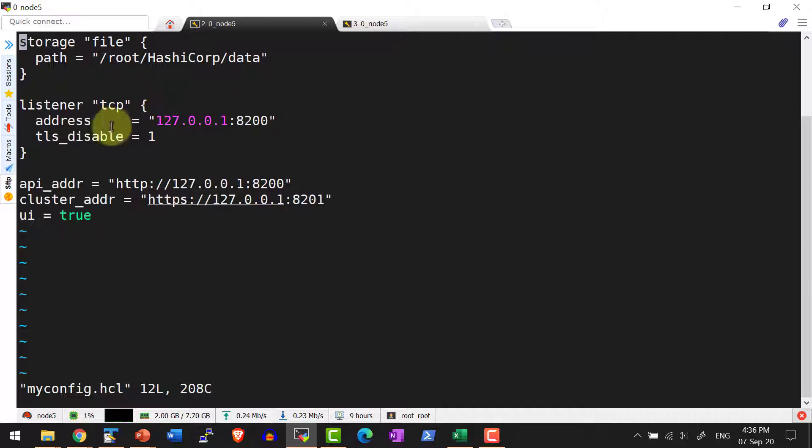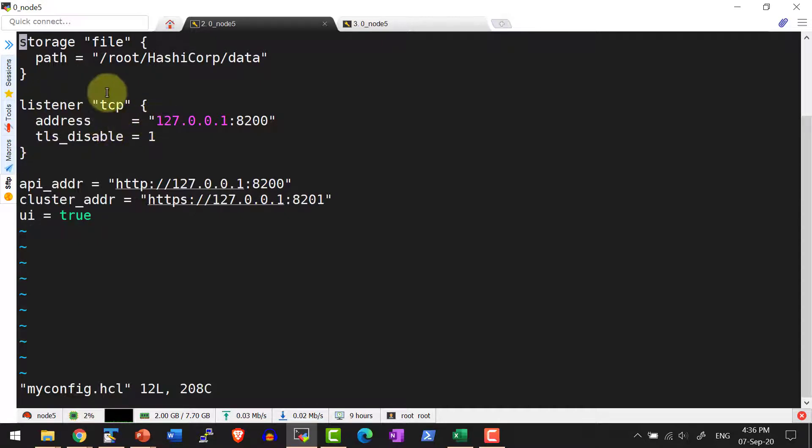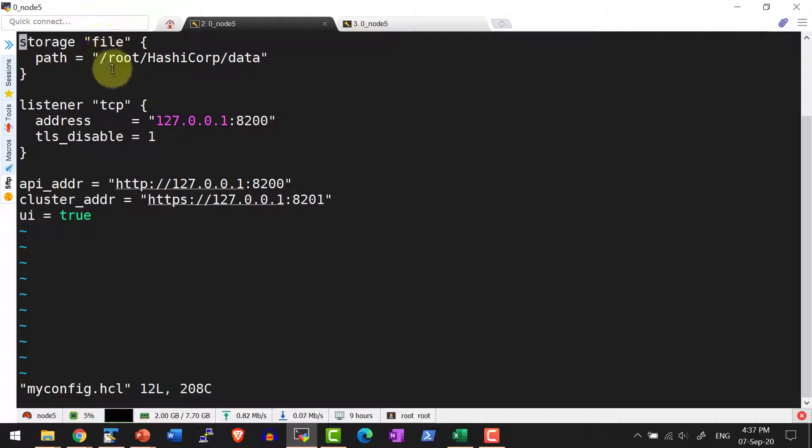This is the default value and this controls that HashiCorp Vault will be listening only from localhost. Let's not make any change to this. Now I'm going to configure the storage to get stored in the file system in this specific folder.